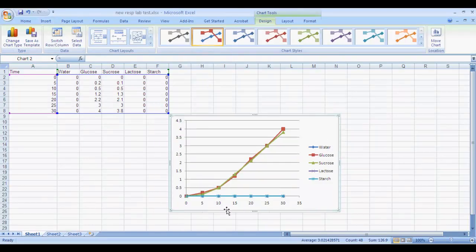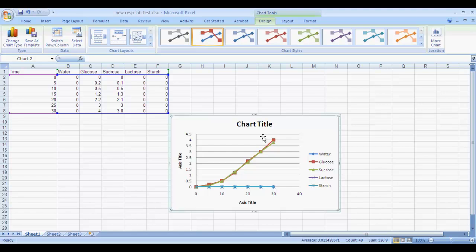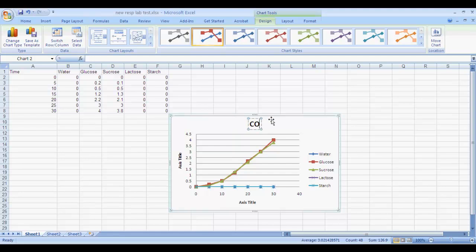You'll notice we don't have any labels on it, so as we've seen before, we're going to use the Chart Layouts function and click on it, and it's going to give us our Chart Titles and our Axis Titles. We can go to Chart Title and we'll type here CO2 Production.